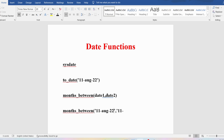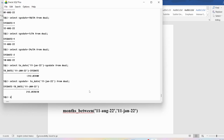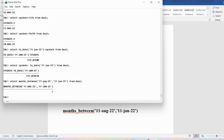If it is January you provide JAN, February you provide FEB, August you provide AUG. Between 11 August 22 and 11 Jan 22 there are 7 months. You can verify: SELECT MONTHS_BETWEEN('11 AUG 22', '11 JAN 22') FROM DUAL gives 7 months. The number of days are the same here — both are the 11th — so we got the months as an integer. If the dates are different then the output will be a decimal number.